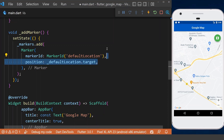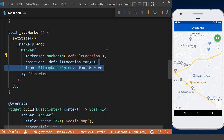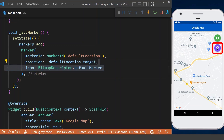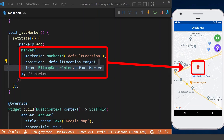After that we can define an icon for our marker. Now if we click the button, we can see the marker is displayed at our default location.